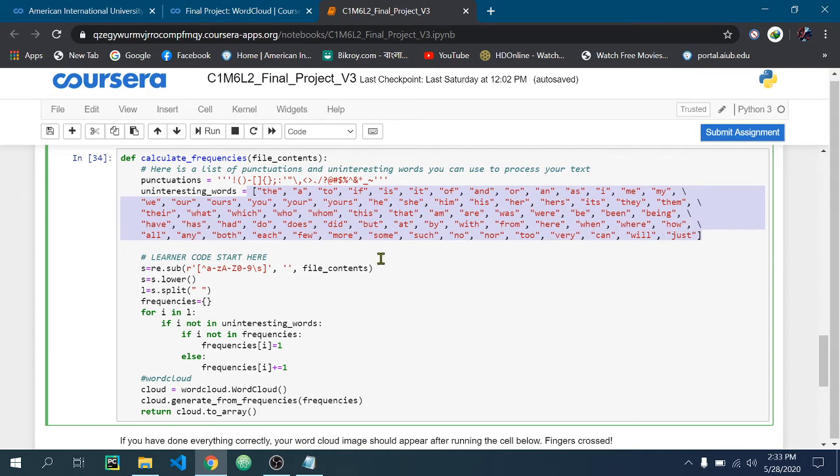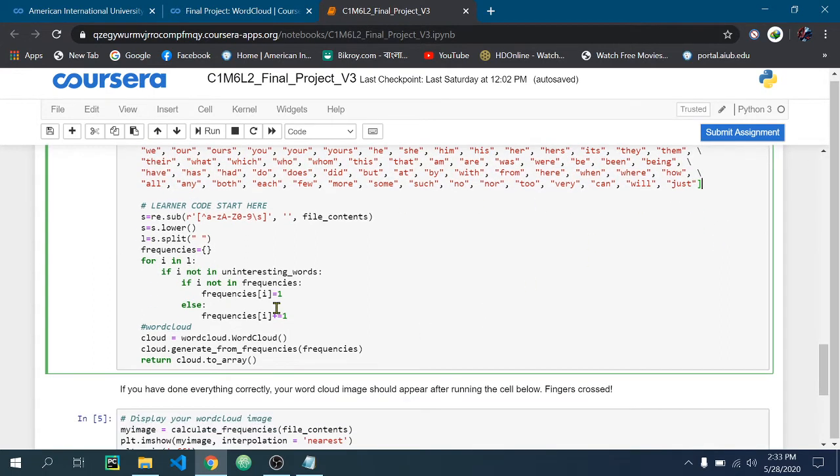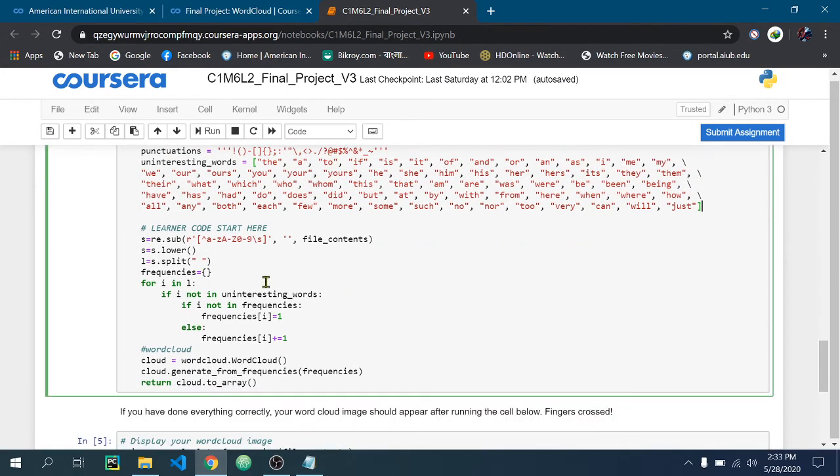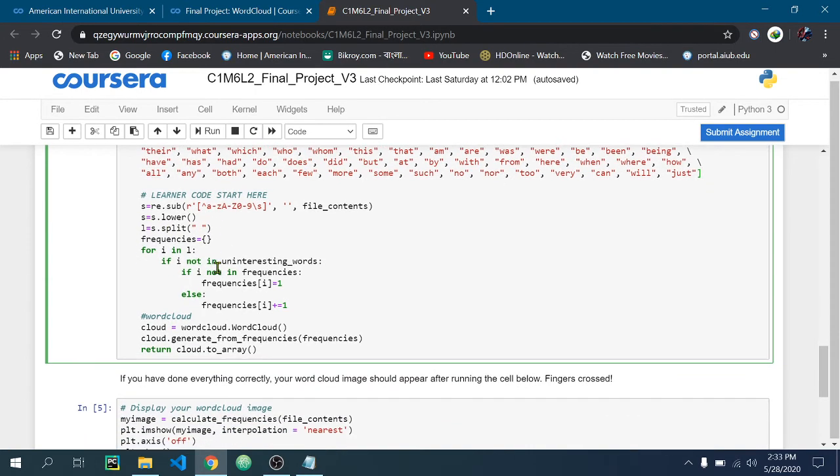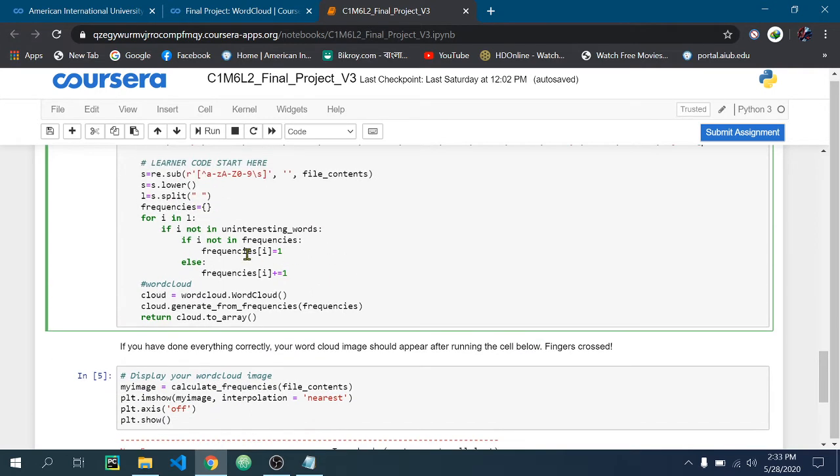As my file_contents is a string, I make a list with the split function and then create a frequency dictionary which we need to pass here. In this for loop I make the frequency dictionary.